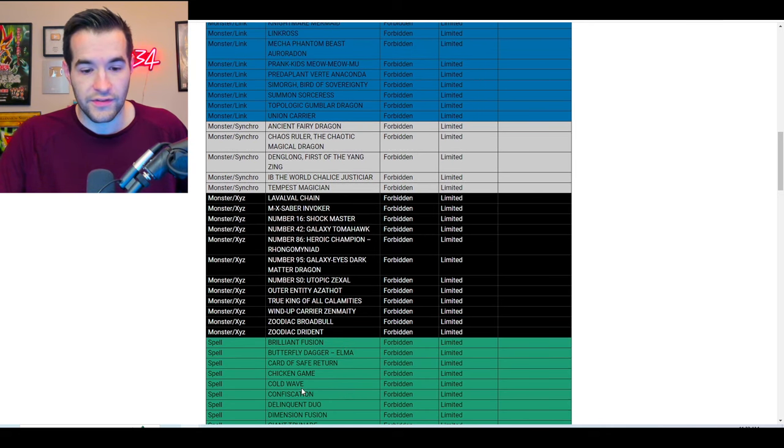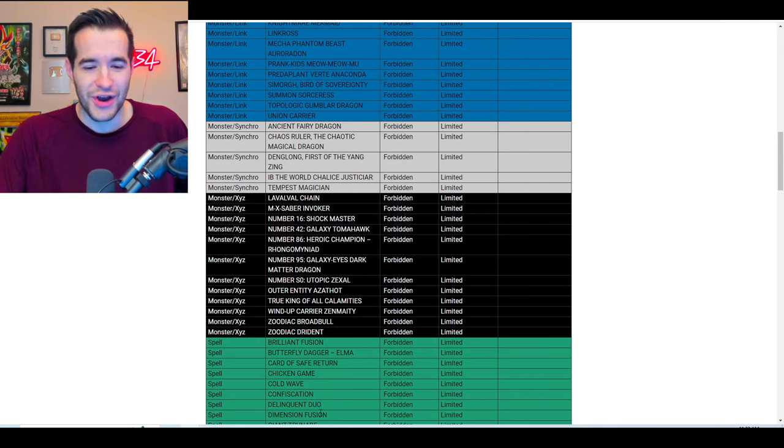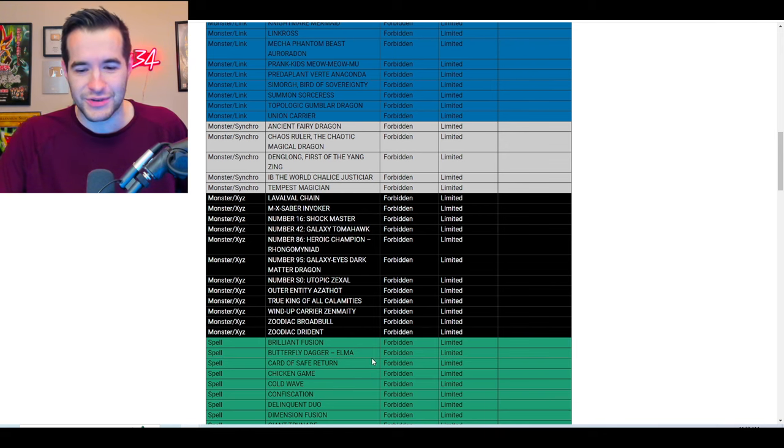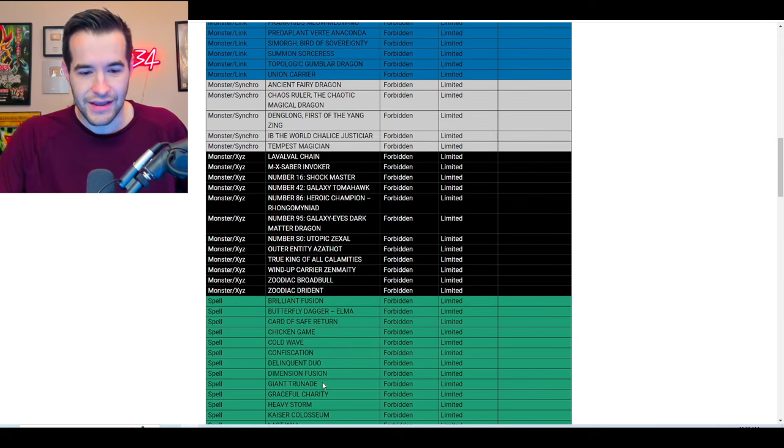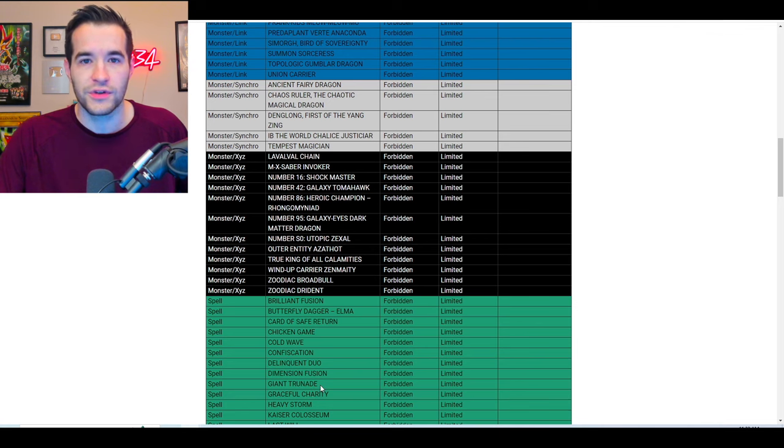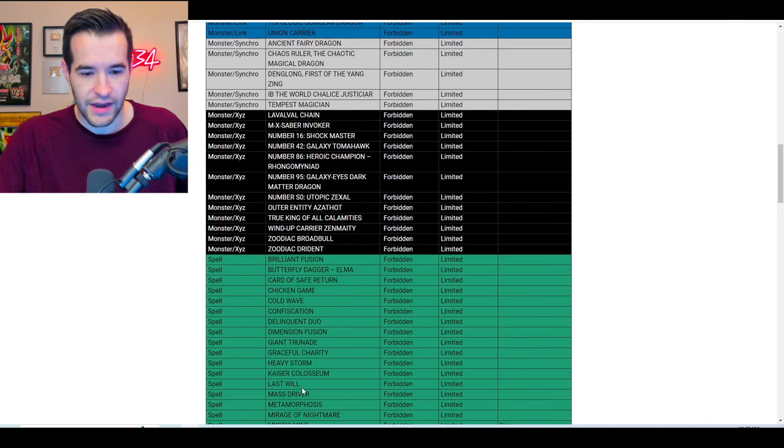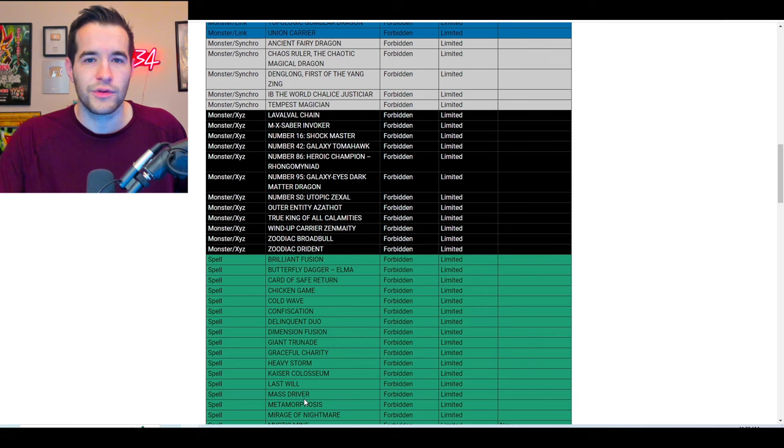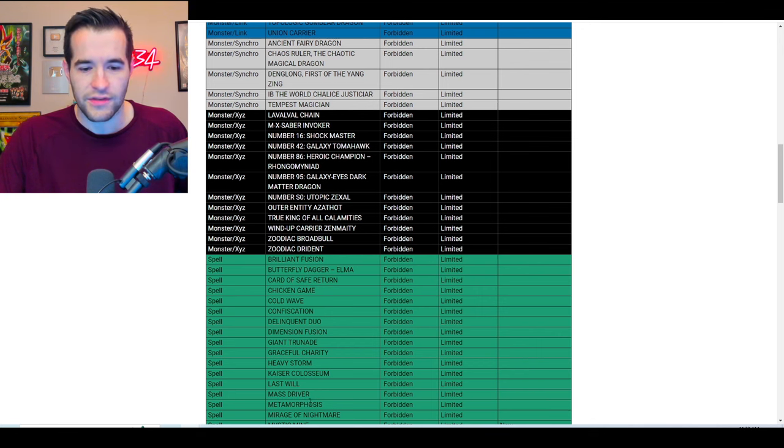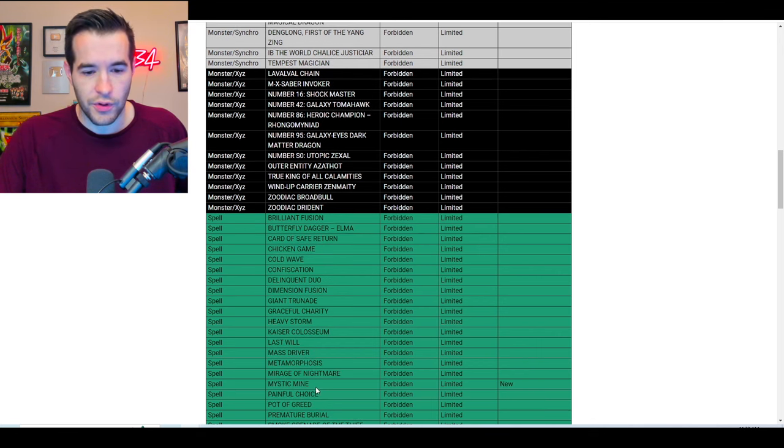They've unbanned a lot of them, but some of them are still too good, or at least too annoying. Okay, we've got Cold Wave still there, Confiscation. They're all old cards, Dimension Fusion, look, these are all original cards, okay. Heavy Storm, Graceful Charity, these are literally all original LOB set cards, which is insane. Mass Driver, I have never actually really paid attention to reading these. Metamorphosis, I'm probably wrong, let's keep going.